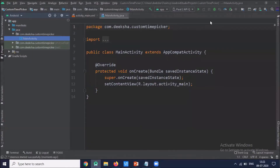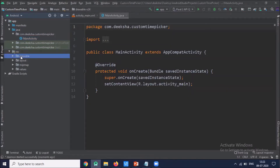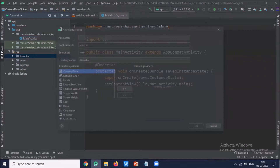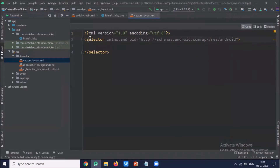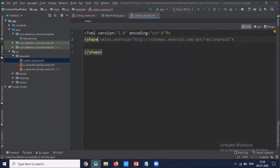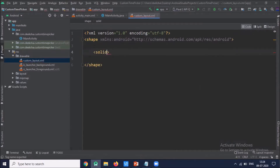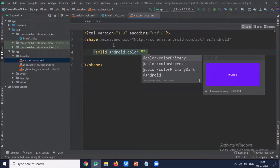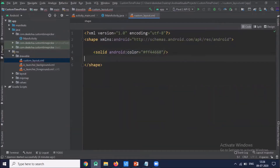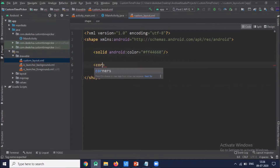Now to create a custom time picker, we have to create one XML file inside the drawable folder. So click on the drawable folder. This XML file we are creating to provide the shape. We use a shape element, and inside this shape element we use a solid element. The solid element is used to set the color to fill the shape. We also use a corner element, which is used to round the shape.